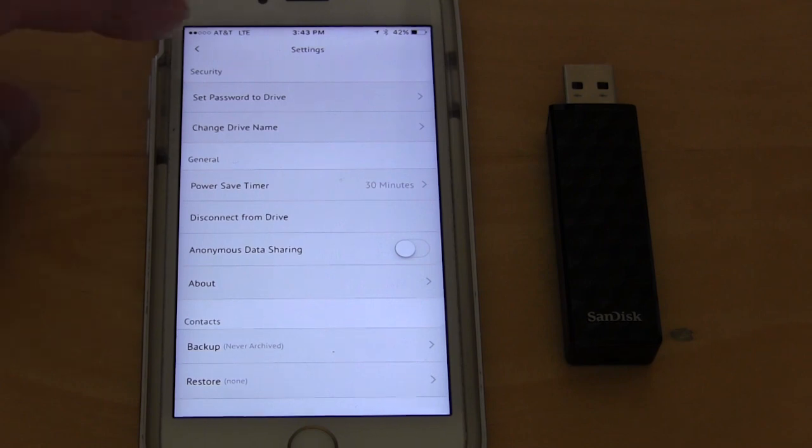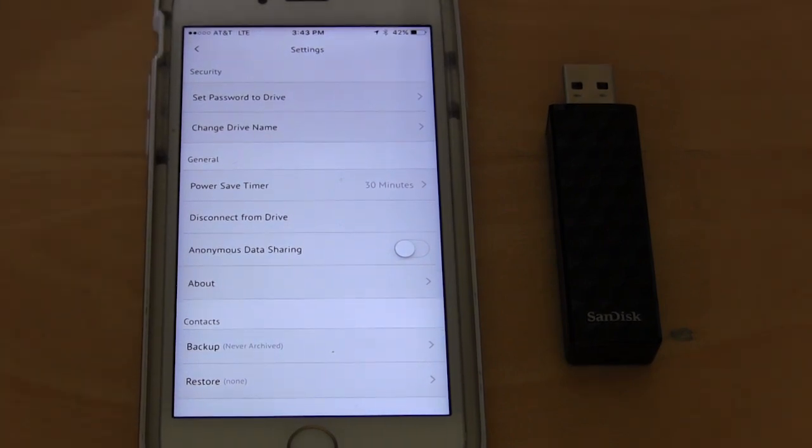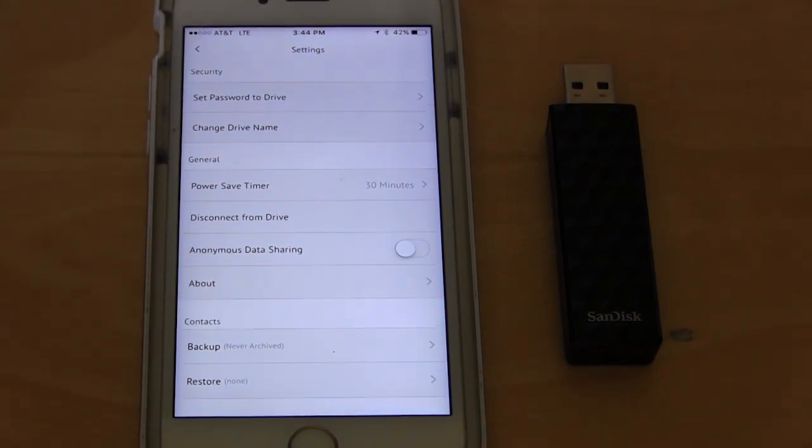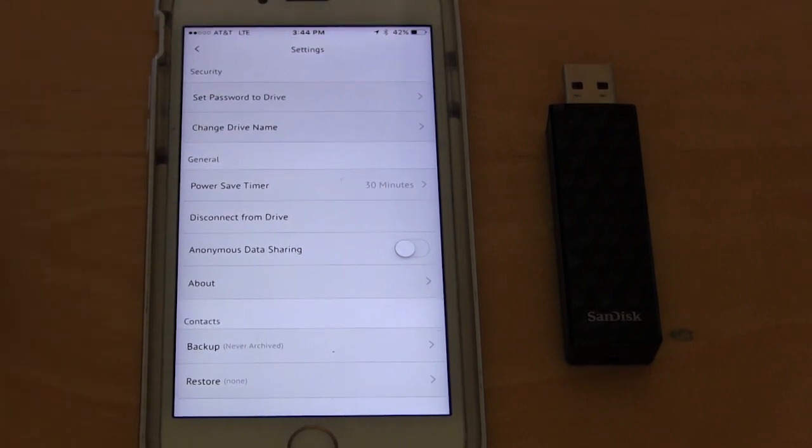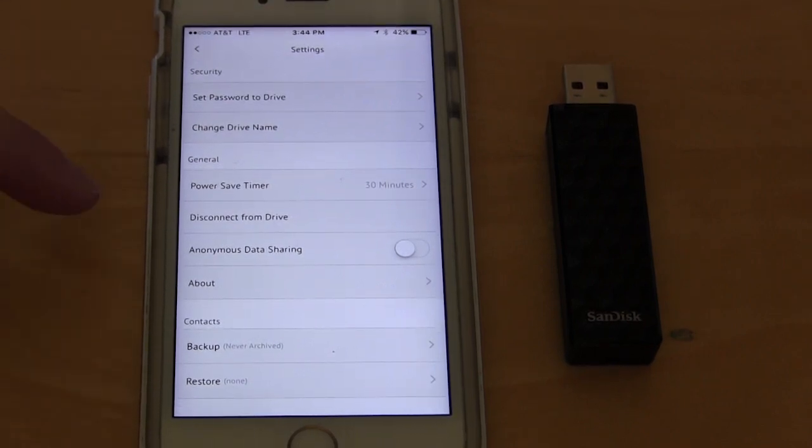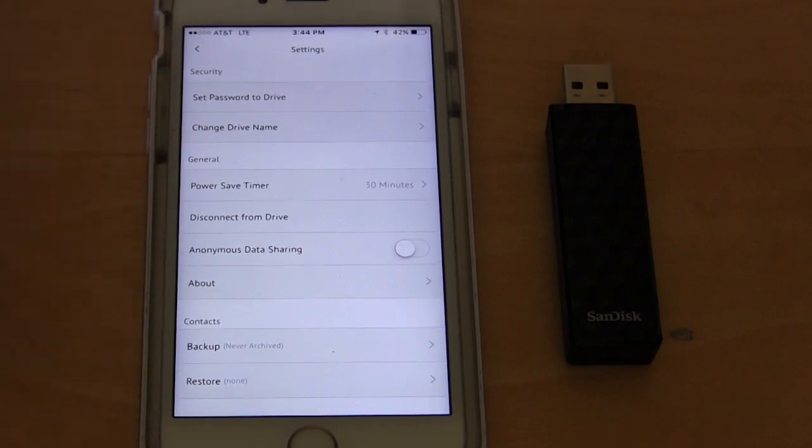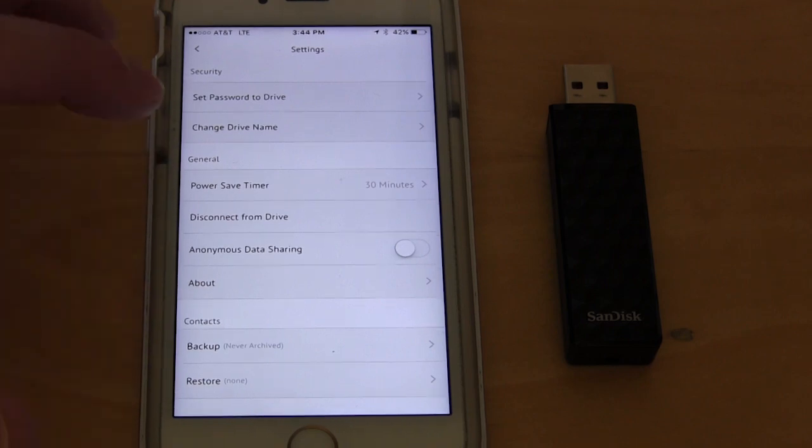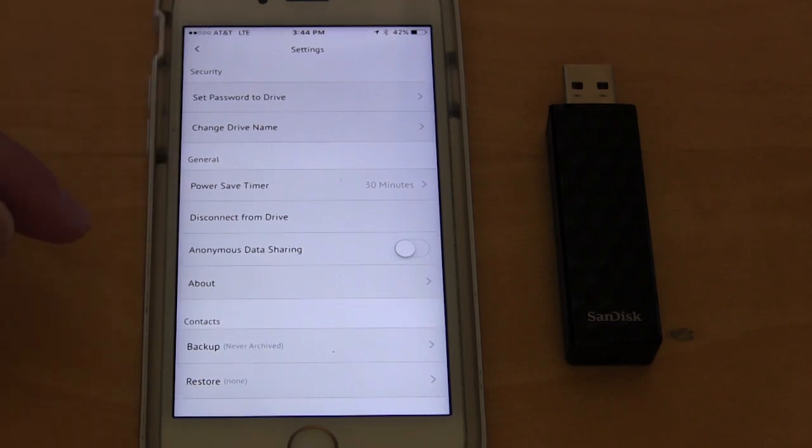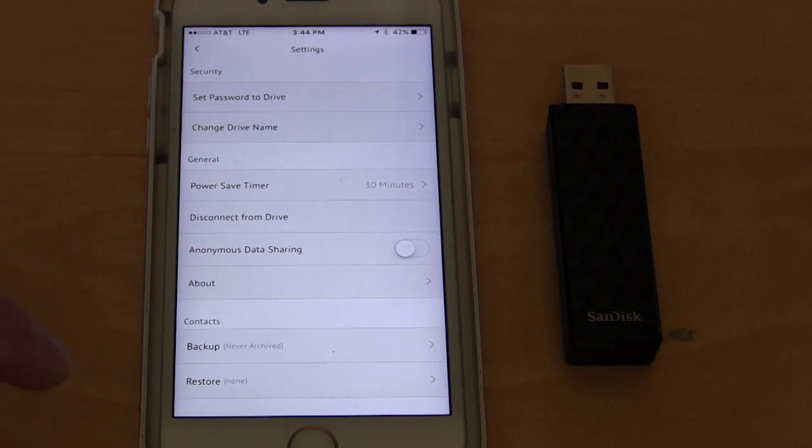I can also go into settings and you can change a few things. You can set a password for the drive because right now this is open and anybody with this app can actually access my drive. So I can set a password. I can change the drive name to whatever I want. You can power save timer. So it's set to 30 minutes without activity on the drive, it will turn itself off.